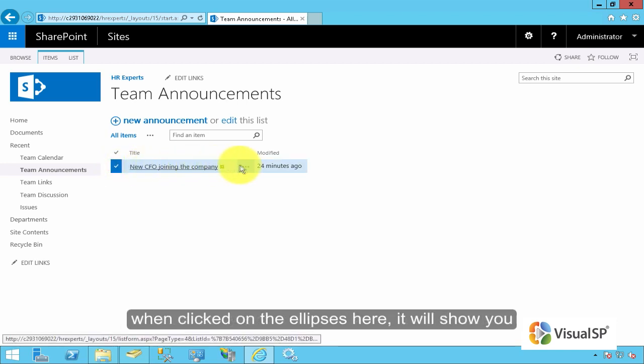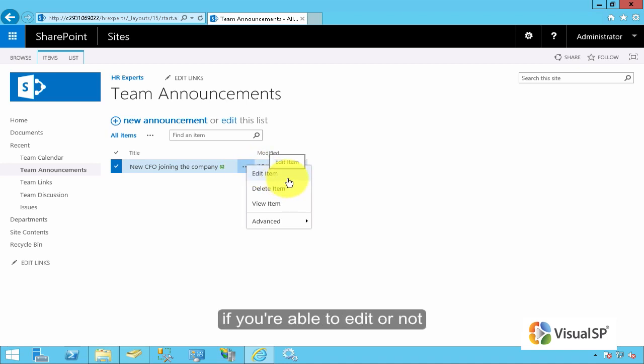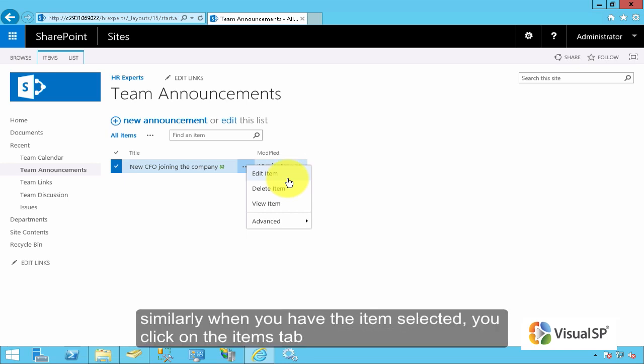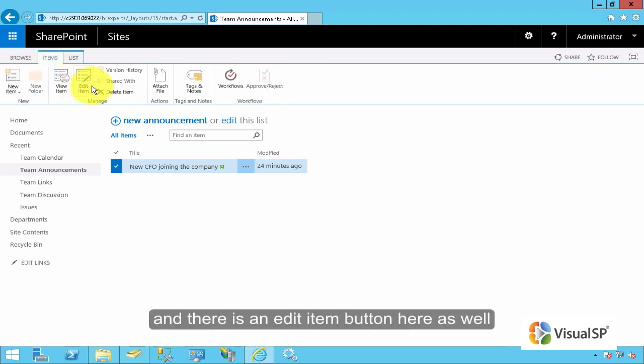When you click on the ellipses here, it will show you if you're able to edit or not edit an item. Similarly, when you have the item selected, you can click on the Items tab, and there's an Edit Item button here as well.